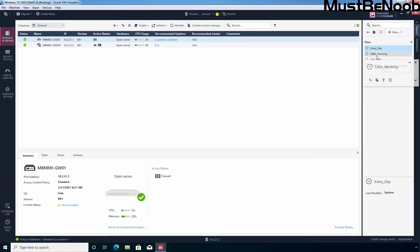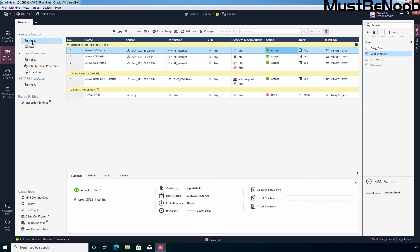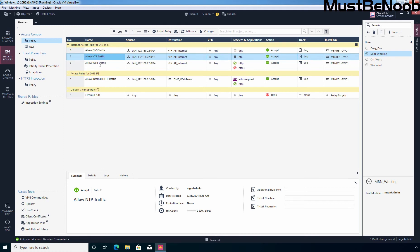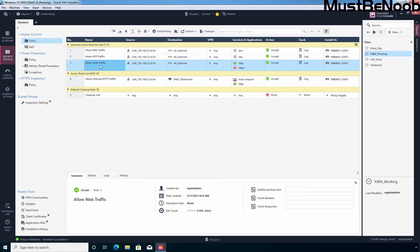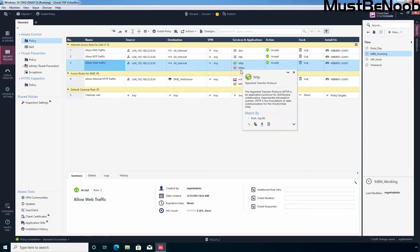Now let's click on Policy to create or modify the policy rule. We need to click on Security Policies and then click on Policy. I have already created a few access control rules to allow internet access in the internal LAN network. I'll modify the existing policy to apply it based on the settings defined in the time object. I'm not going to apply the time object for DNS or NTP traffic — I just want to apply it for the rule allowing access to websites using HTTP and HTTPS.